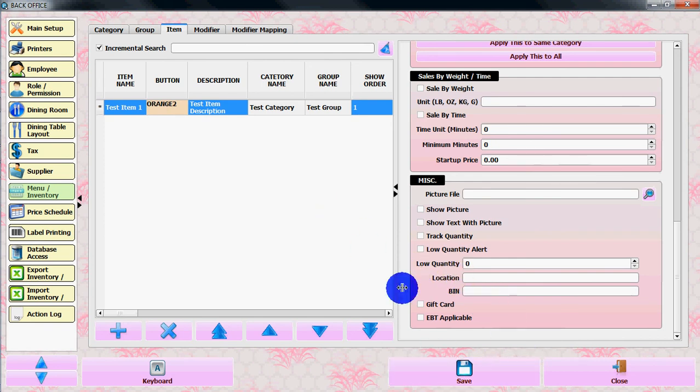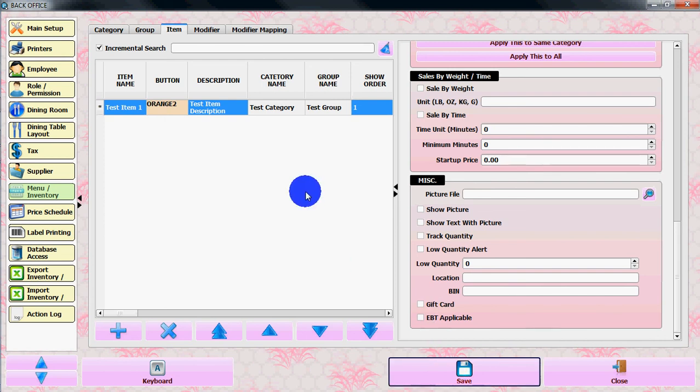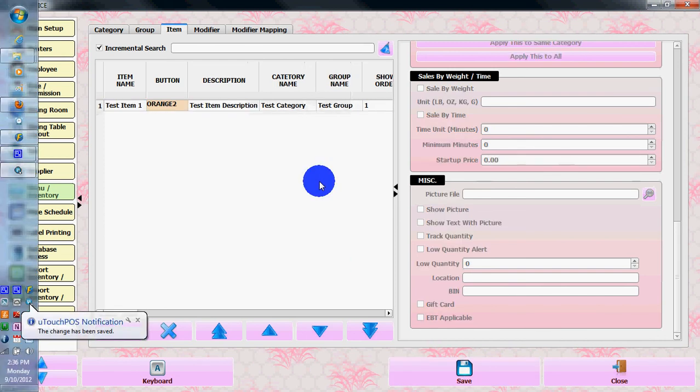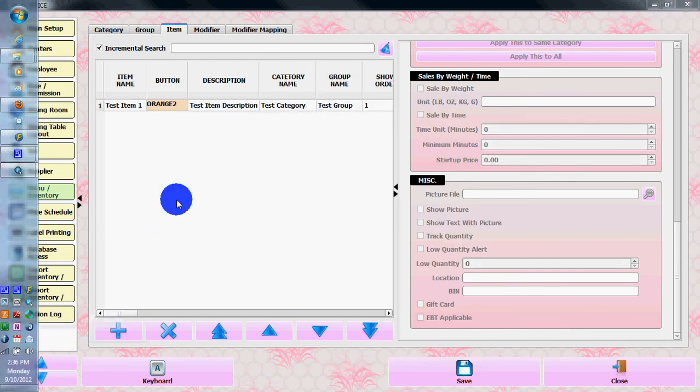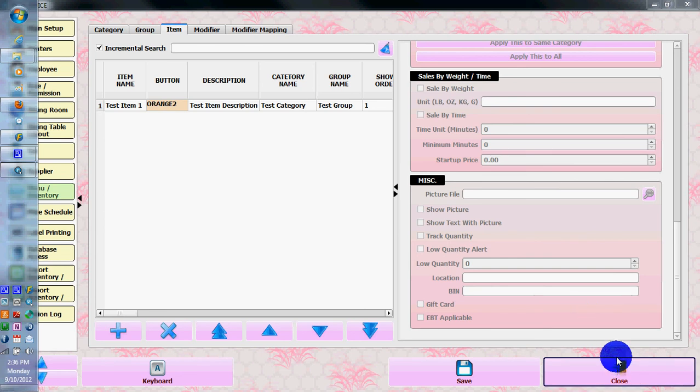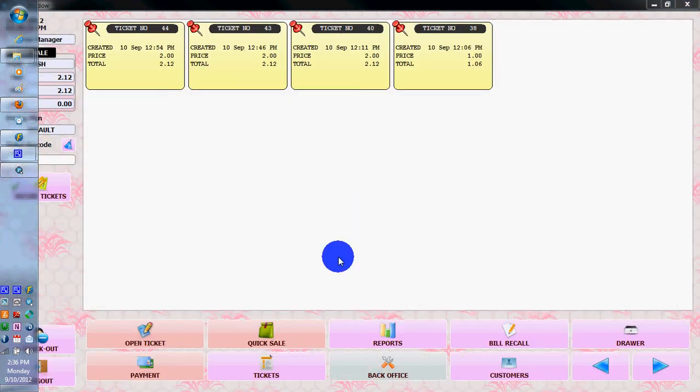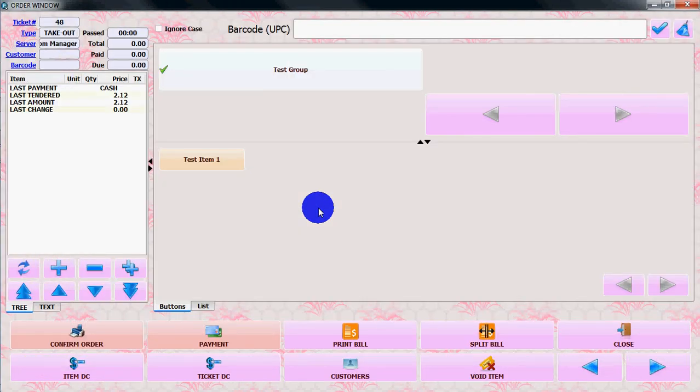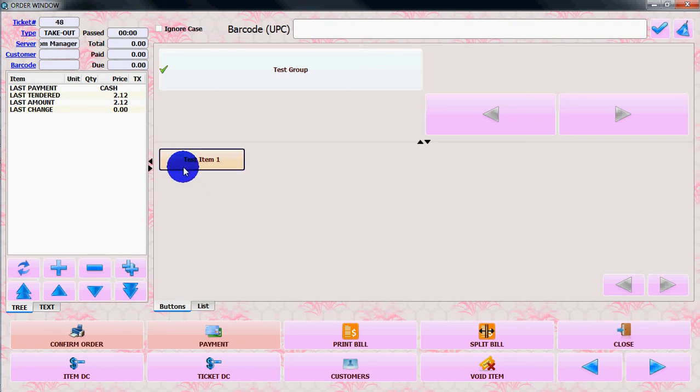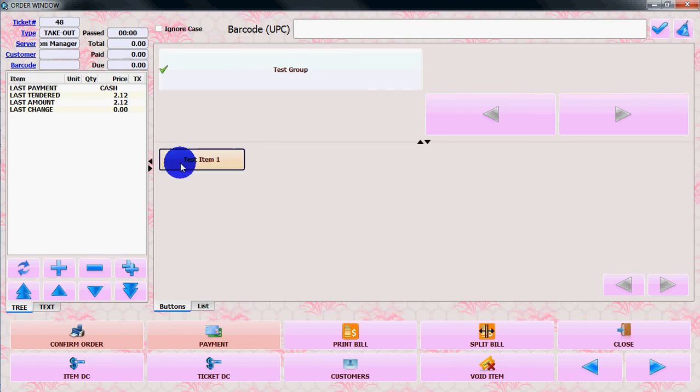That's it. You can save it. Once you save it, close and go for a quick sale. Your item will be on the quick sale - test item on the group test group, test item 1.